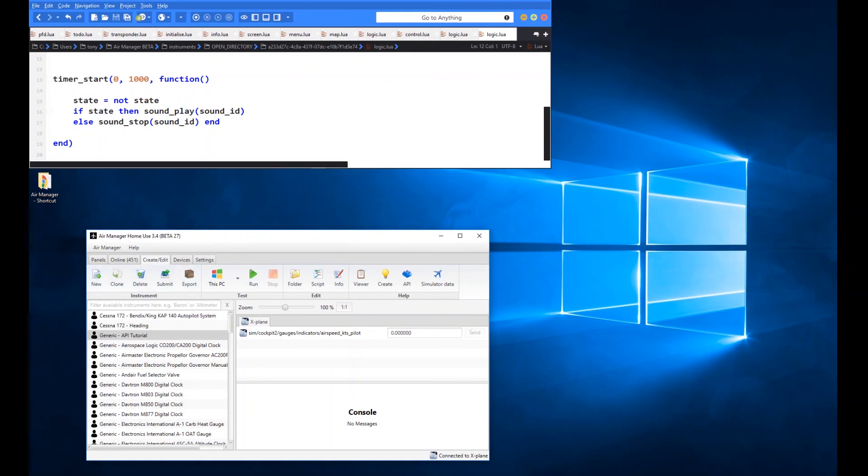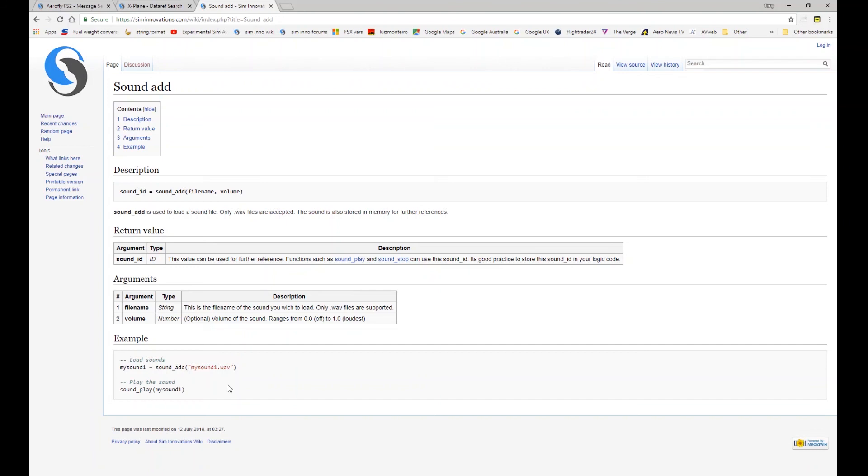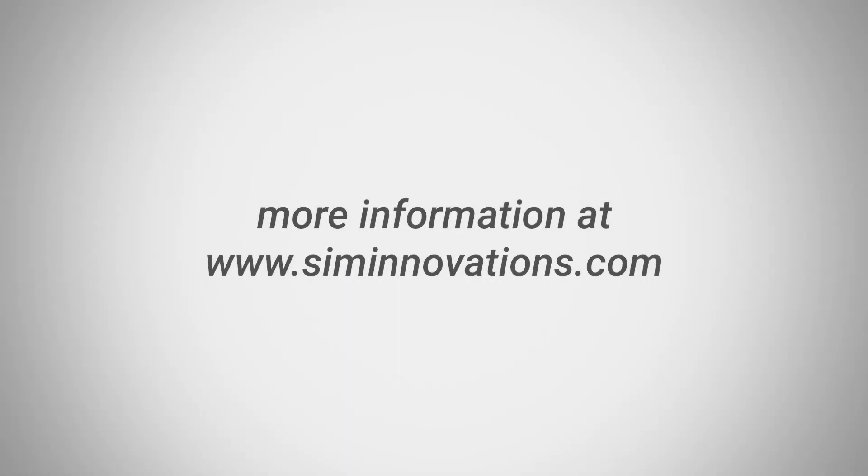So that's fairly straightforward, that's all there is really to the sound function, very similar to images and some of the other ones in terms of creating the ID at the beginning and then doing the add and then using the ID as a reference to some of the other functions to play, loop, or stop. Thanks for watching this video, there'll be more to come. See you again soon. Thanks, bye.